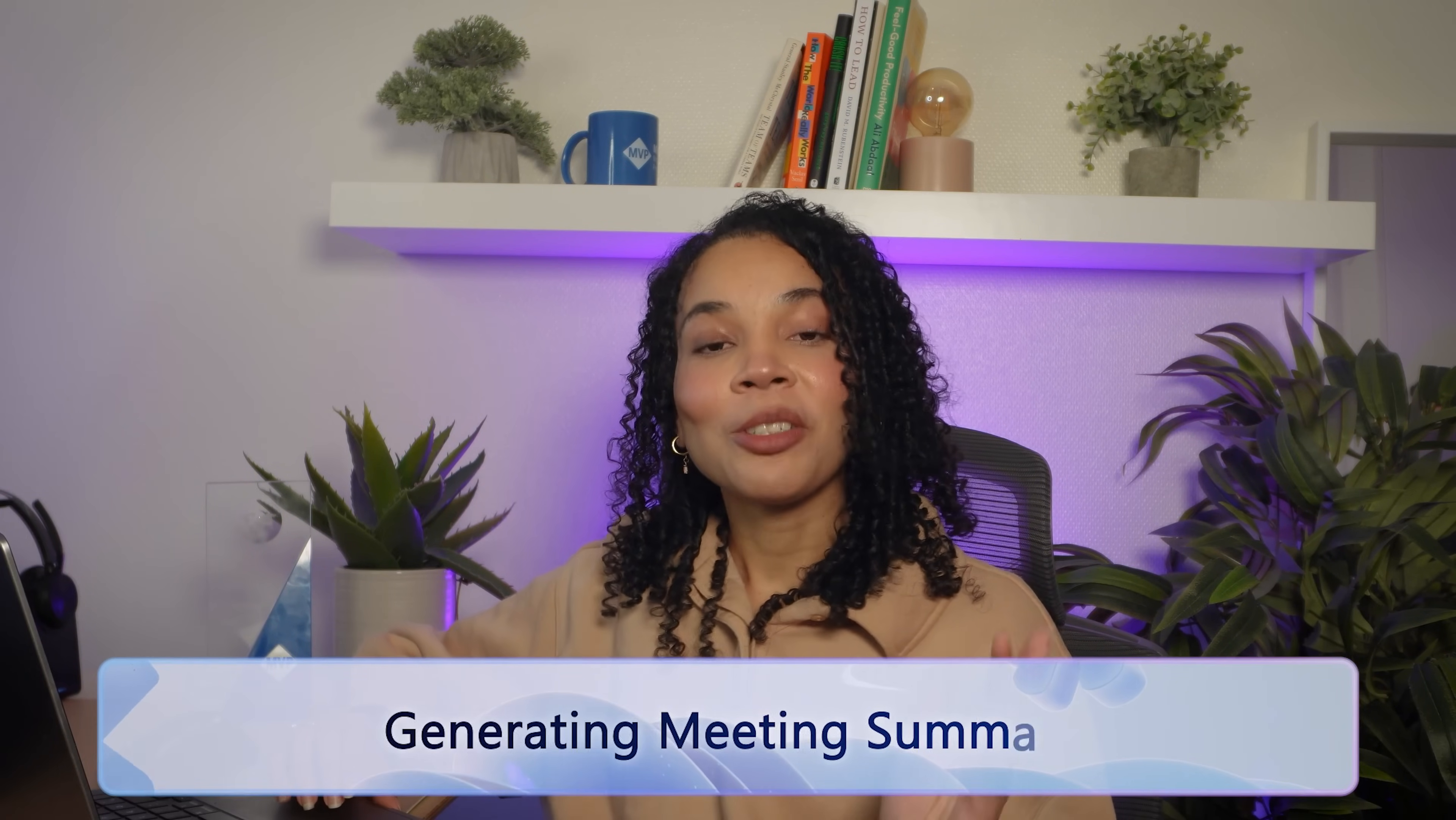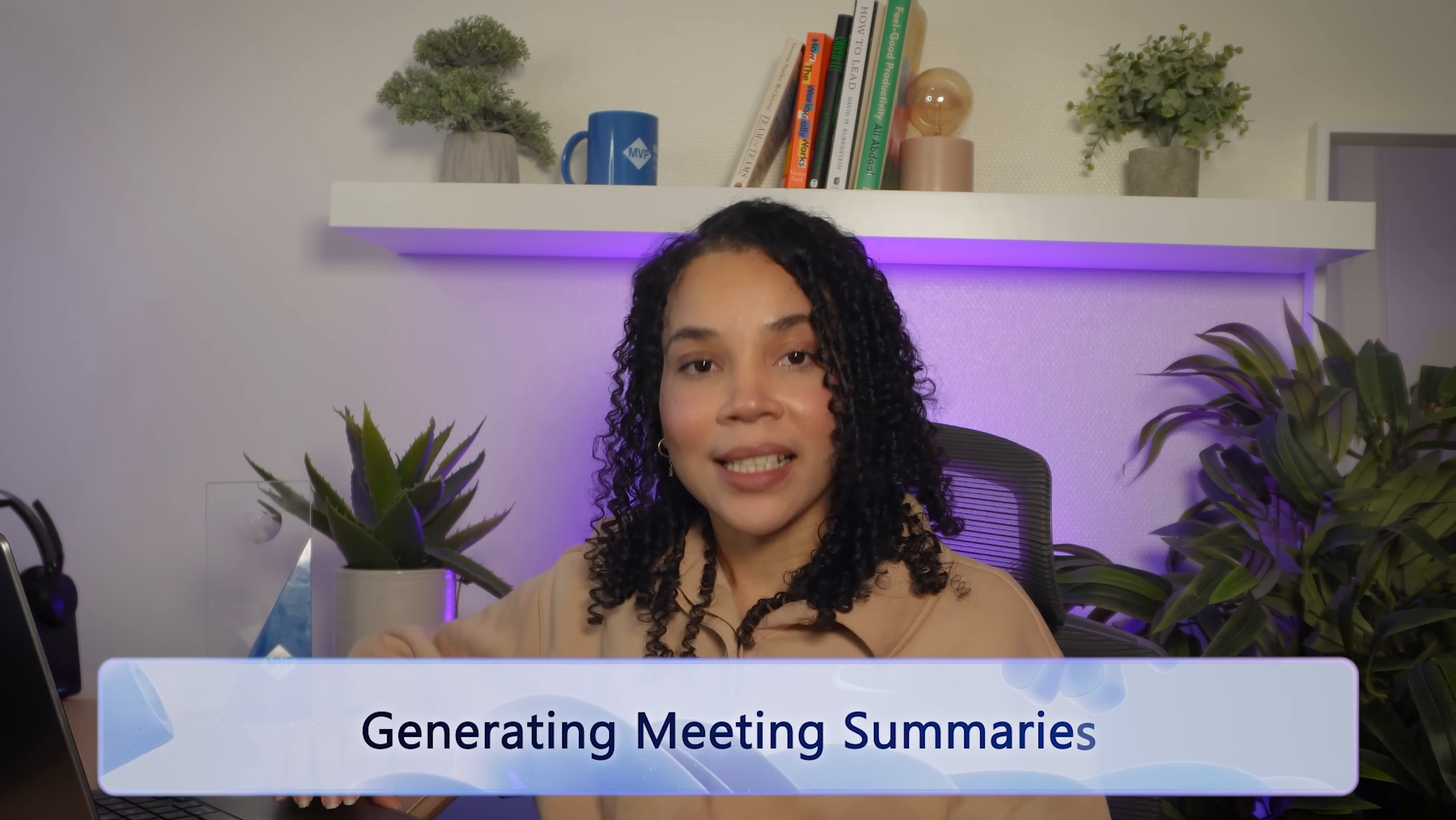Let's get into the ways that Copilot can transform your collaborative workflow. Let's start with how Copilot can help to make meetings effective by automating key tasks like summarization, taking notes, and creating action items. First up, we're going to use Copilot to generate meeting summaries.